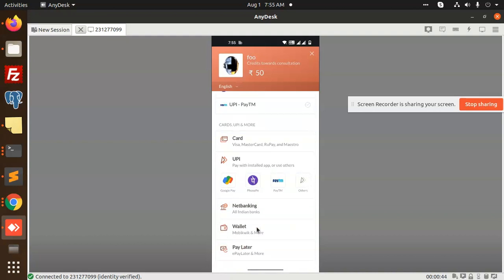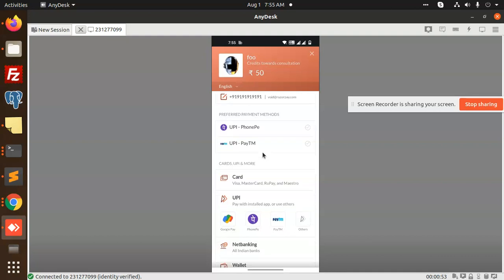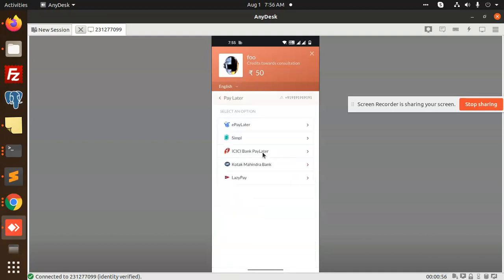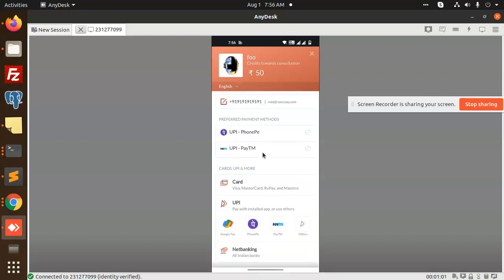We have all the functions over here. I can make the payment of whatever amount you want. Pay later option is there. You can see all the options are there. I will make it like one rupee over here.